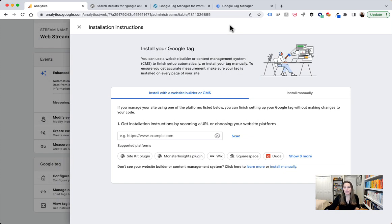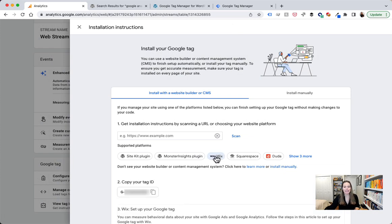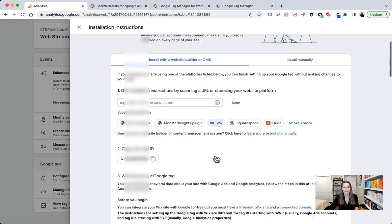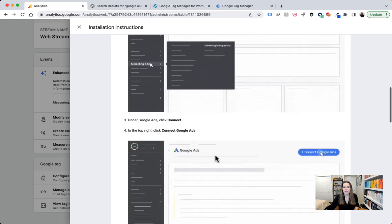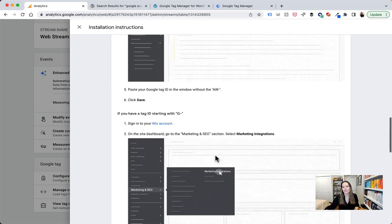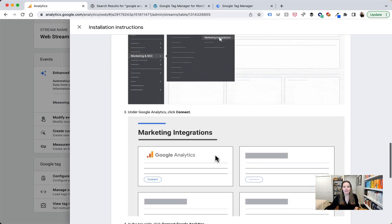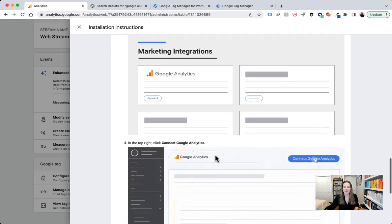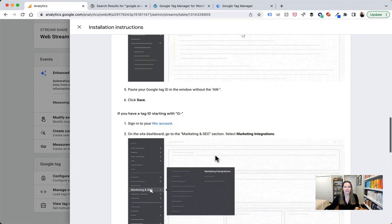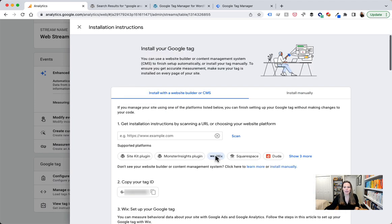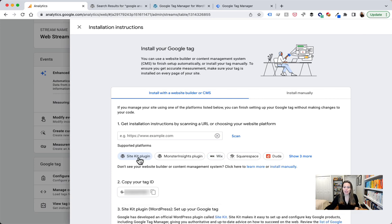So for example if we wanted to do Wix we could click on that, scroll down and it actually shows you a step-by-step instruction of how to go ahead and integrate this integration. If we head on back up and choose a different one, for example site kit plugin.